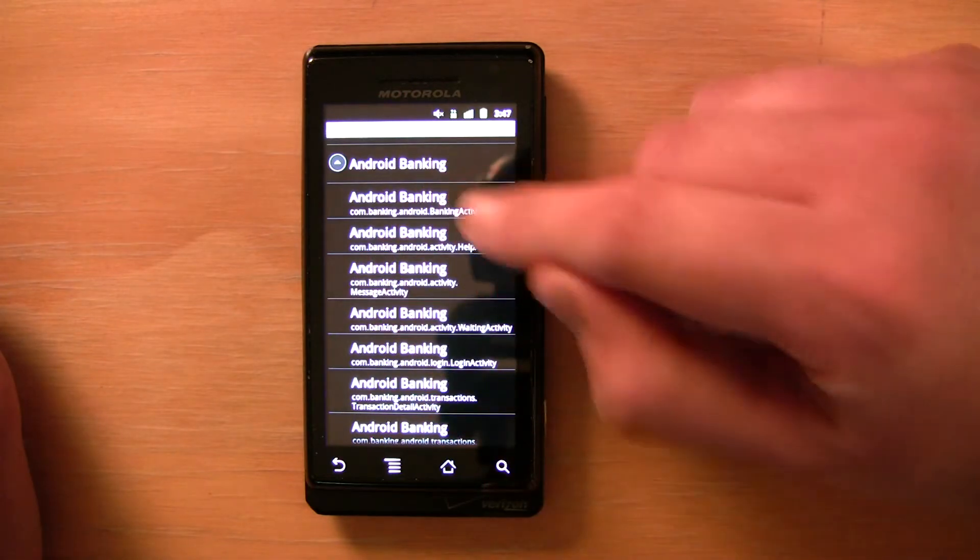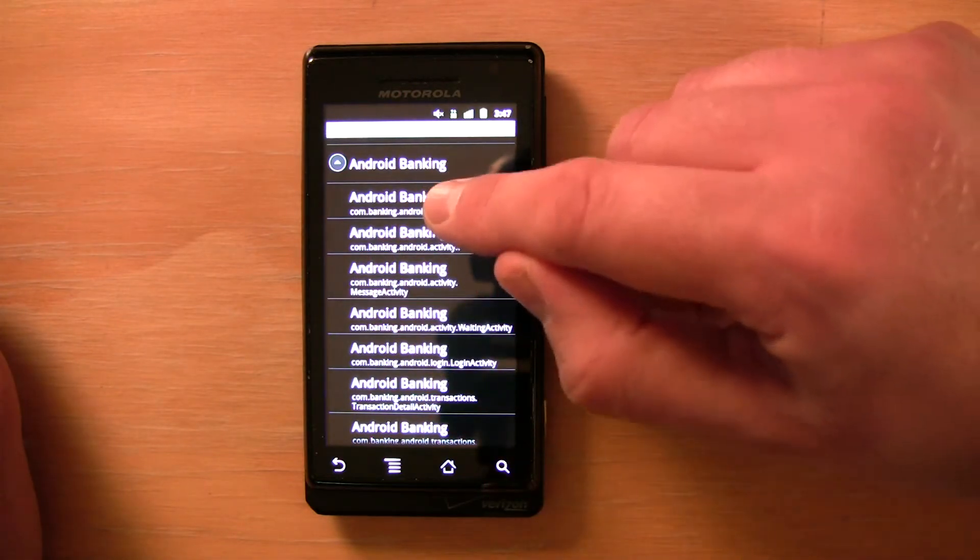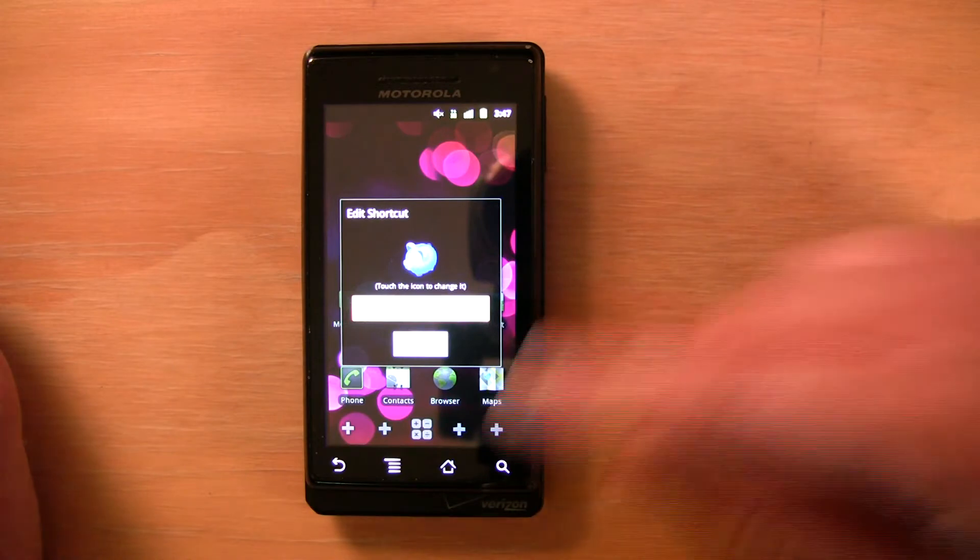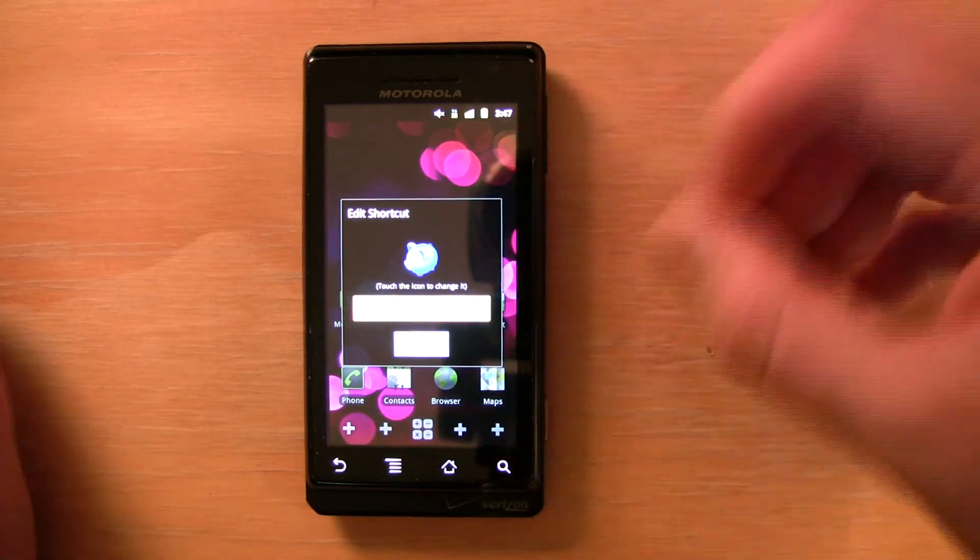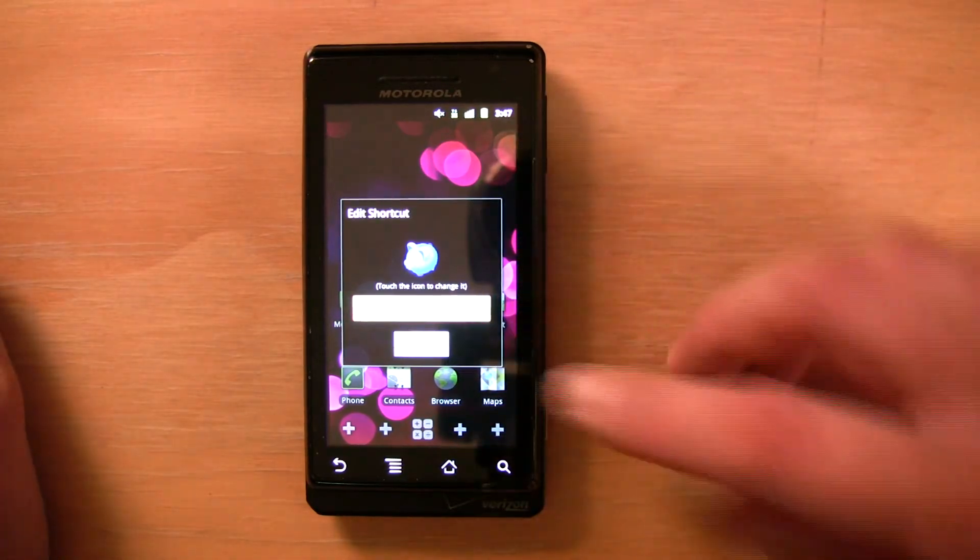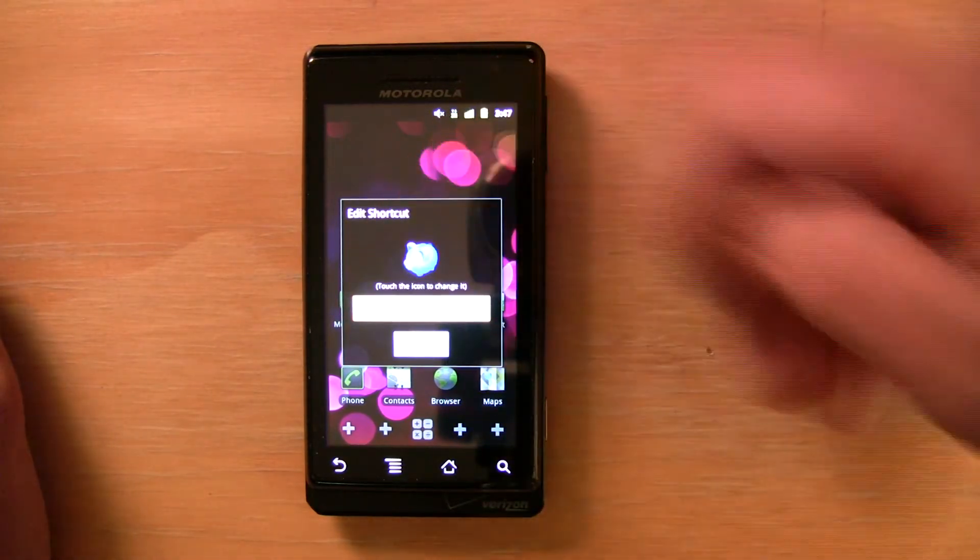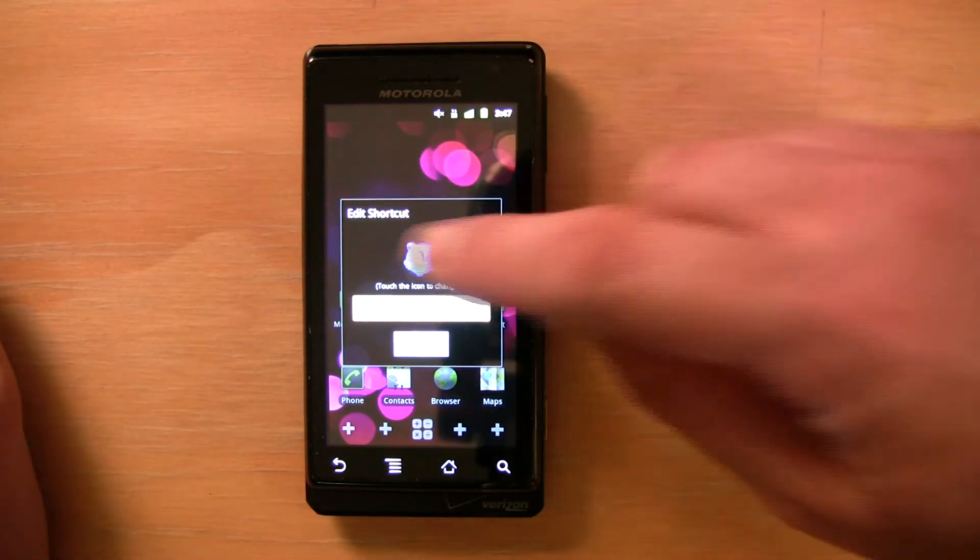So I'm just going to go with the first one here, it looks like it's probably the best. Alright, so it brings up this edit shortcut screen and here it says touch the icon to change it.